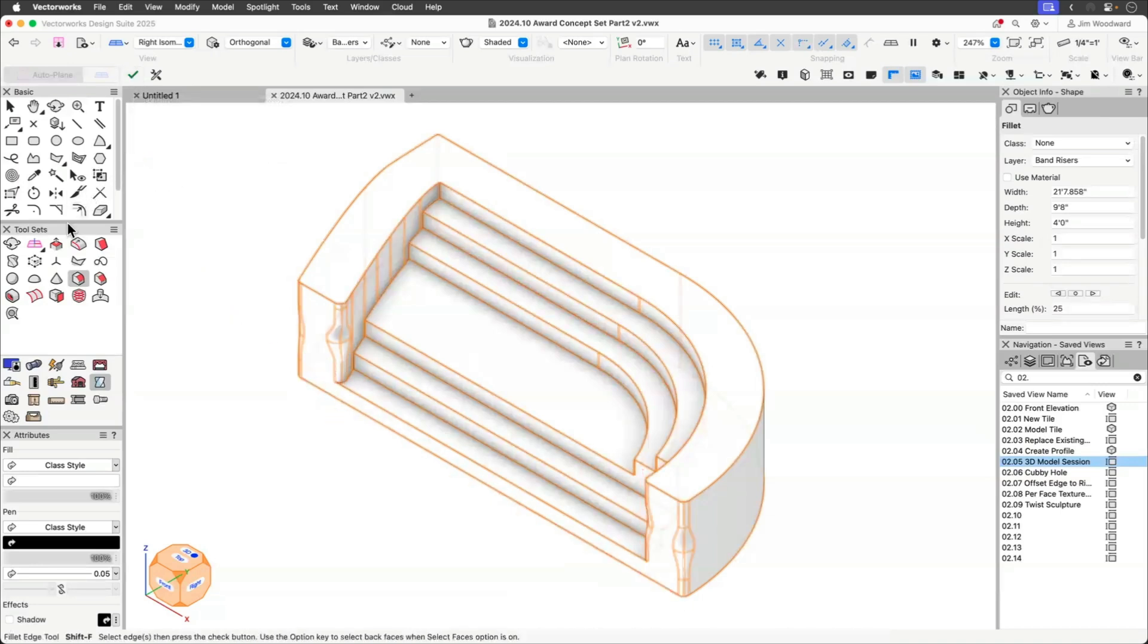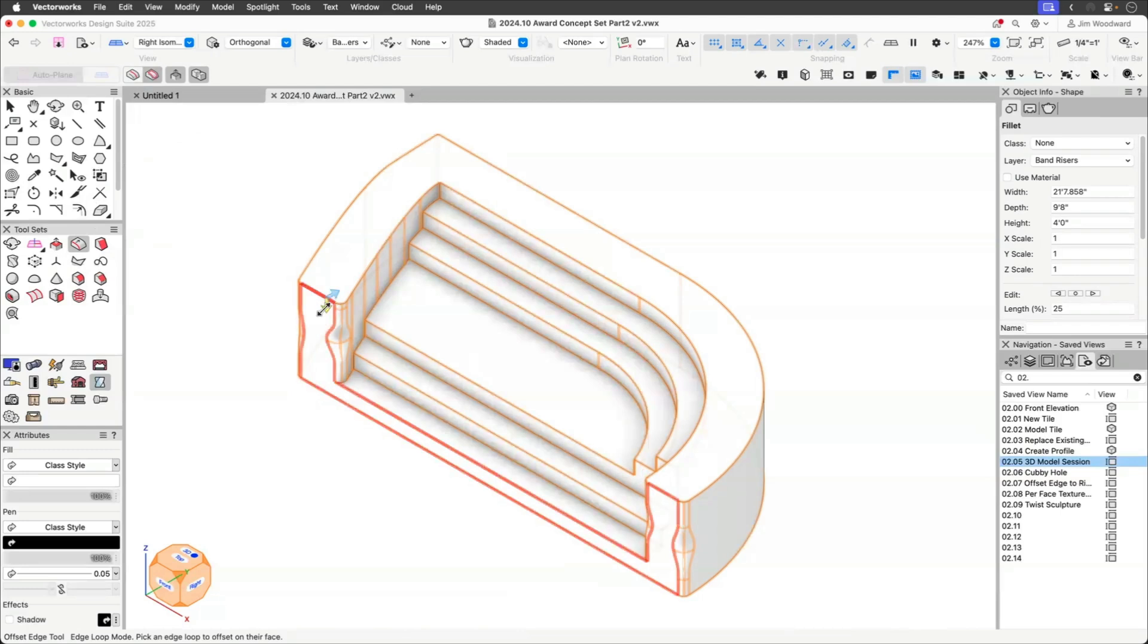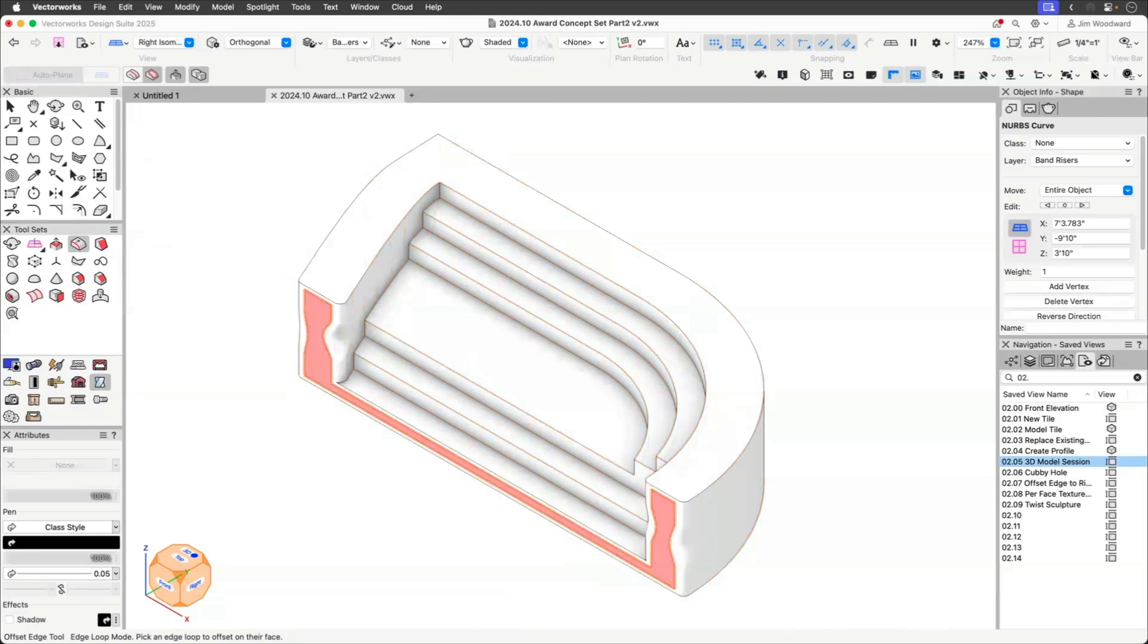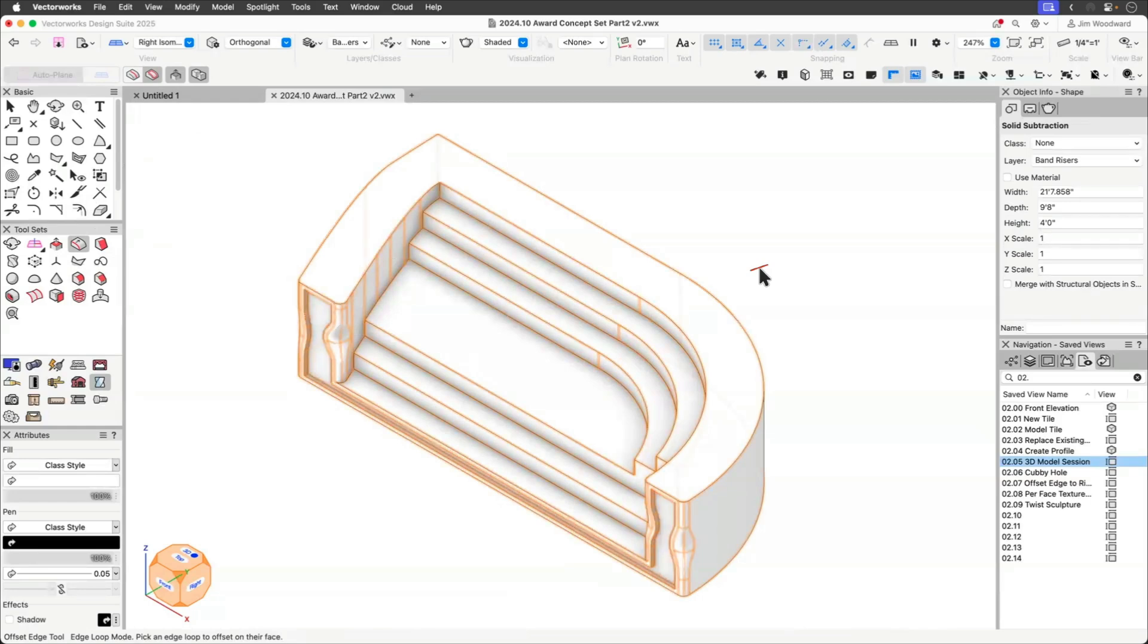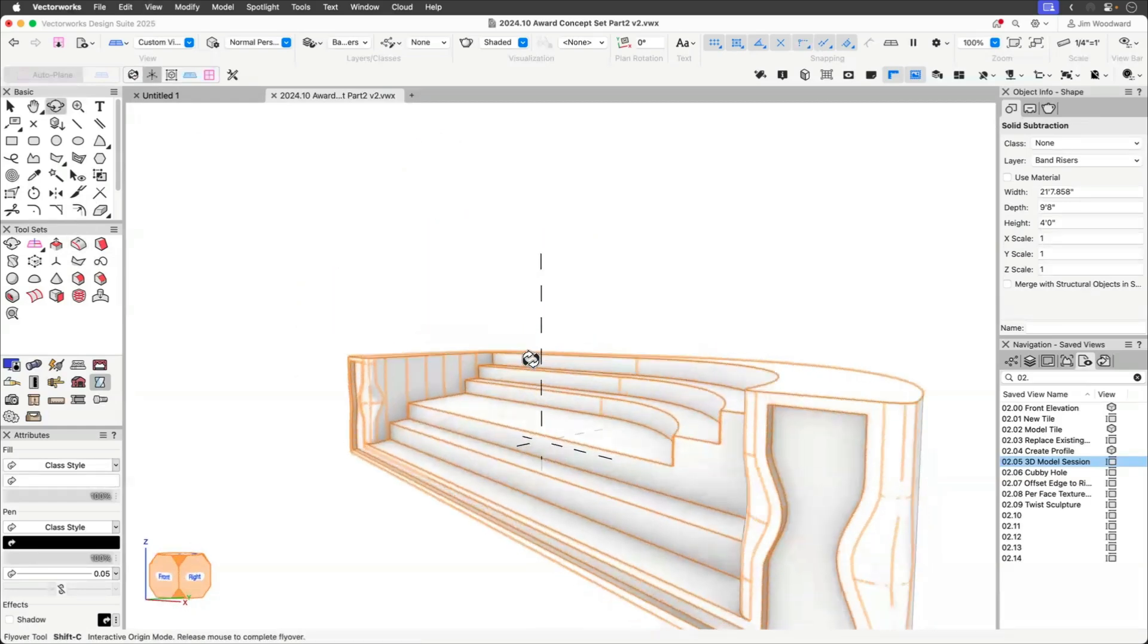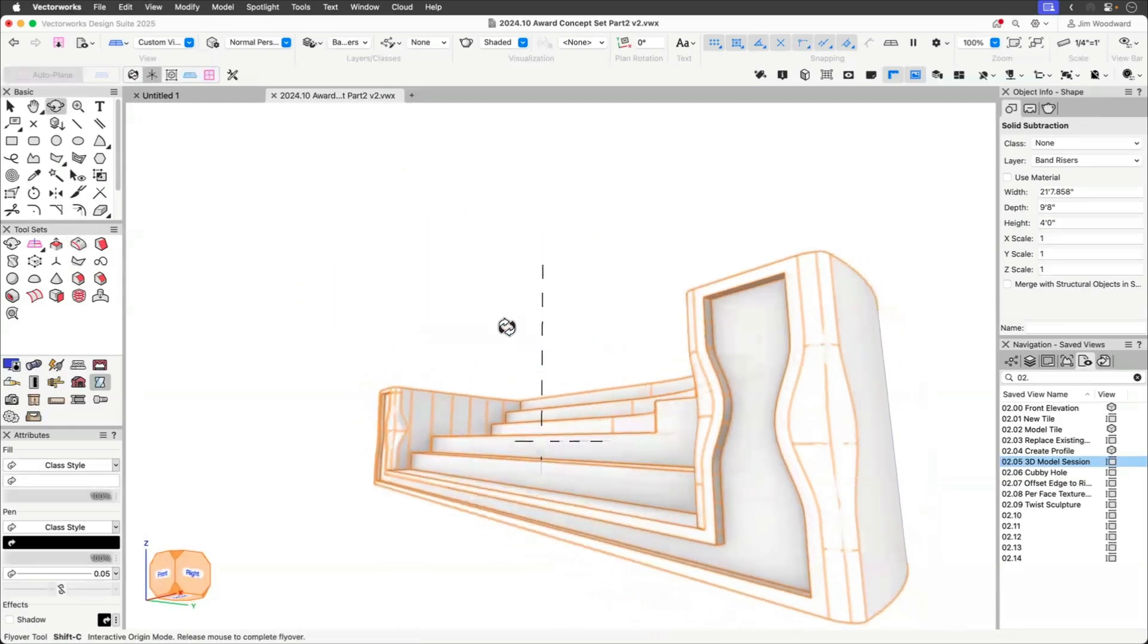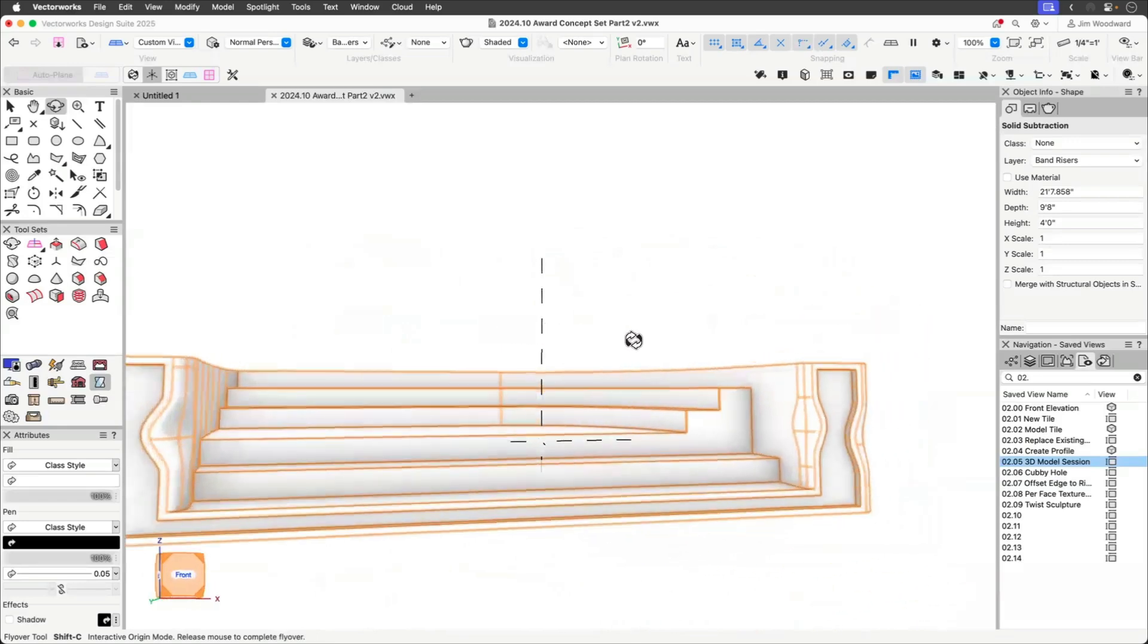All right. Let's use the offset edge one more time to create a pocket for that plexi. We're going to use the edge loop mode, and I'm going to use that, and I'm going to come down two inches, and I'm going to bring this back minus two, and that gives us a nice curve. What do you think of that? Jim, I love how this is shaping up.